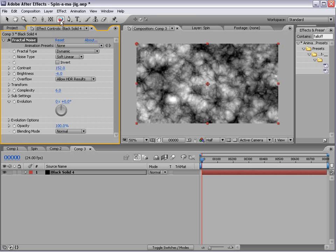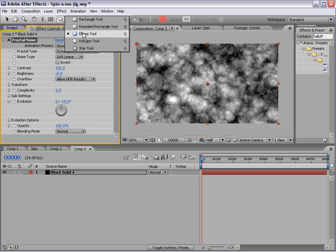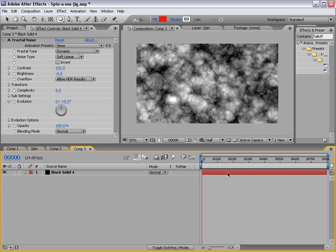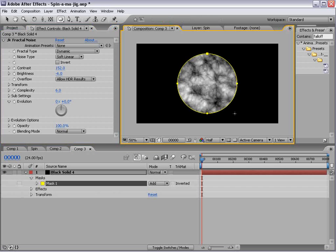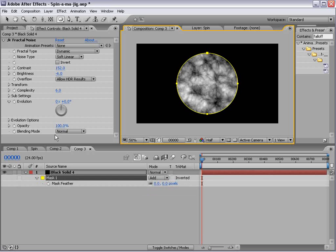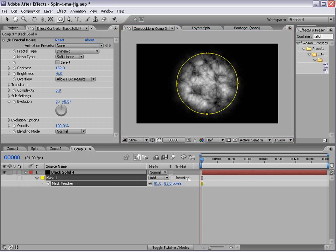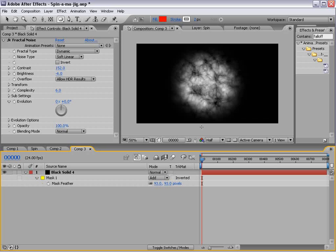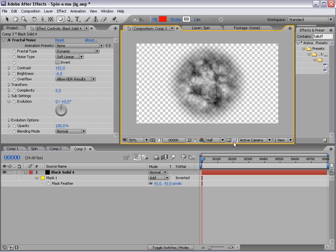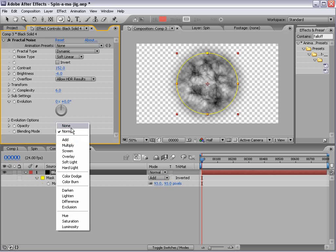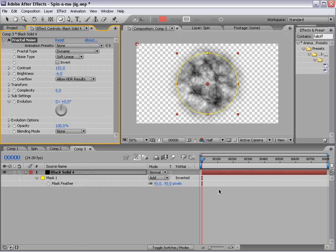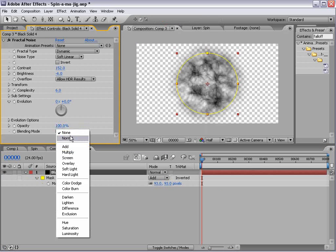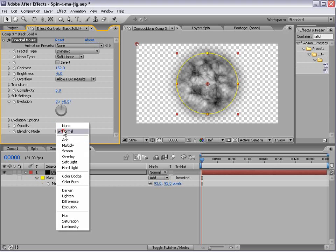Then we'll take the ellipse tool, and we just want to create a good ellipse. And then hit F, and we're going to feather the mask. Now, we might get a weird edge, so we want to change this to none, and that way the background layer doesn't get blended.